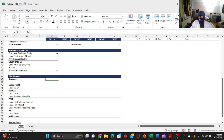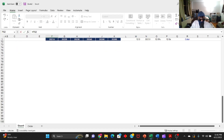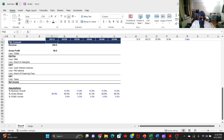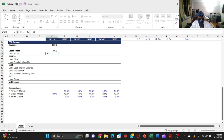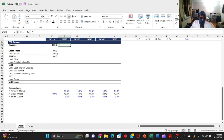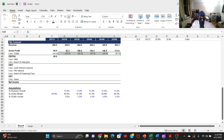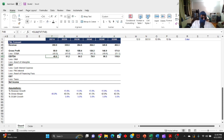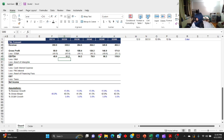Revenue starts at $200M in 2021. Gross profit at 40% margin gives us $80M. SG&A is provided as $40M, so negative $40M. EBITDA is the sum of those two: $40M. Now forecast forward — drag revenue growth across, drag gross profit at 40% across, forecast SG&A as a growth rate. EBITDA in 2021 is $40M and the exit year 2026 comes out to approximately $120M. D&A is given as negative $9M per year — drag that across.